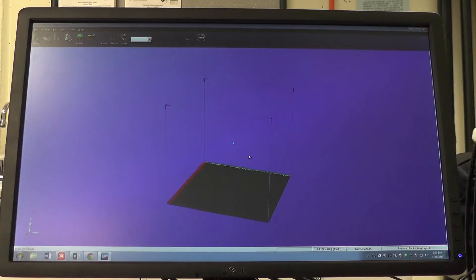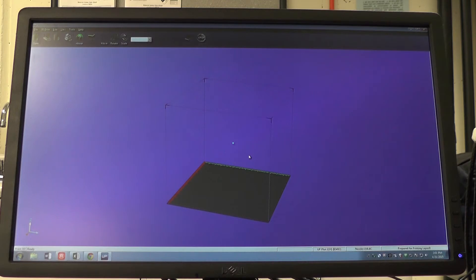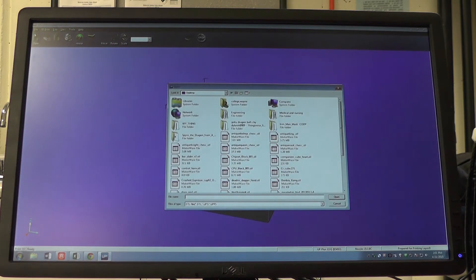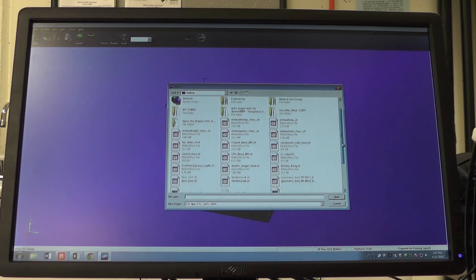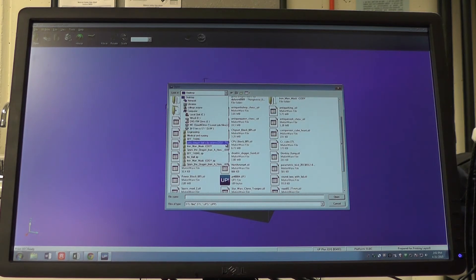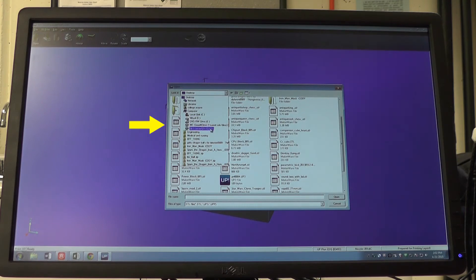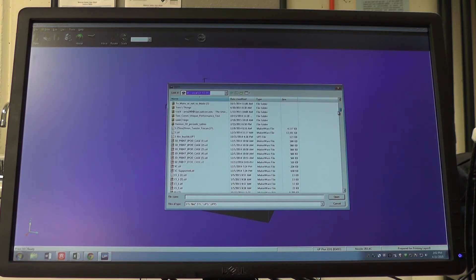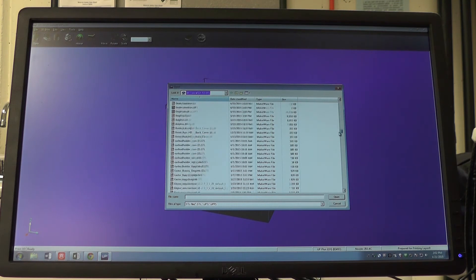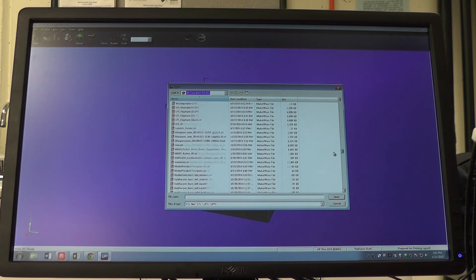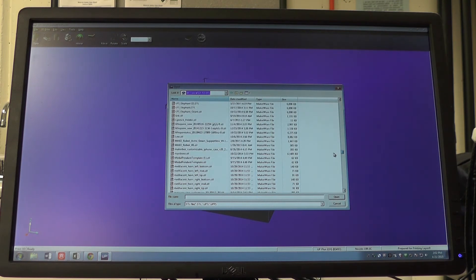Now we're ready to load and print our part. To load our part into the app software so it can be customizable and sent to the printer, go to file and then go to open. We are currently on the desktop. Many files, however, are placed in the 3D folder seen here. In the 3D folder, I'm going to choose the object of stretchlet.